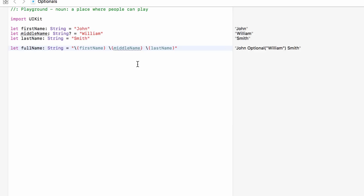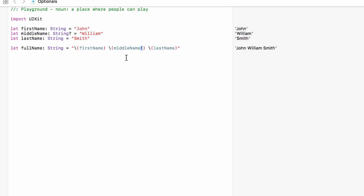The way we can do this is by unwrapping it. When we use it, if we use an exclamation mark right here, it says take that optional, get the information out, and use it. So now we're still getting 'William' — middle name is an optional and we are pulling the information out of that optional. However, this is very, very risky and we should only ever unwrap an optional this way if we are 100% certain that there is always going to be a value set — guaranteed not to be nil.